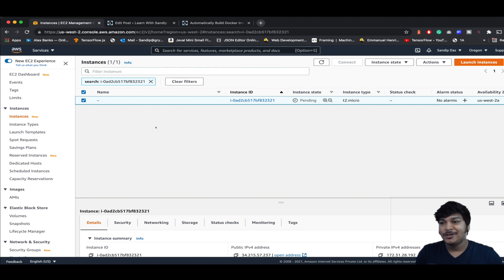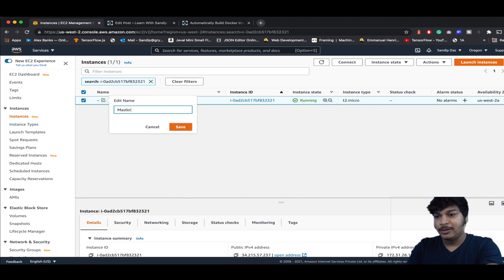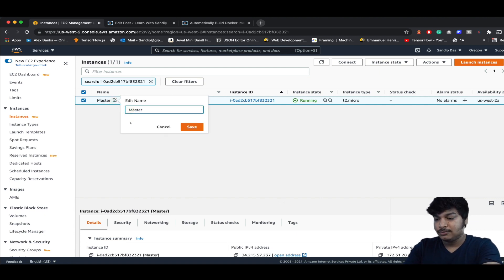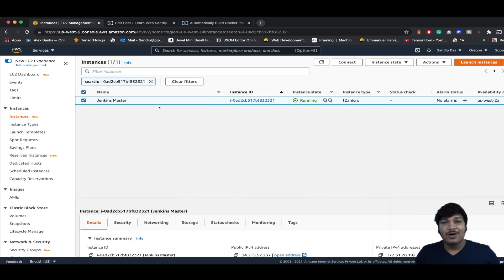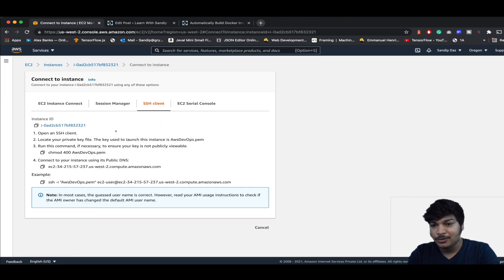It will take a few seconds until the instance reaches ready state. Till then, just edit the name to Jenkins Master and save it. Our instance is ready now. Let's SSH into this machine — right-click on it and click on Connect.